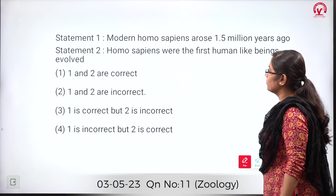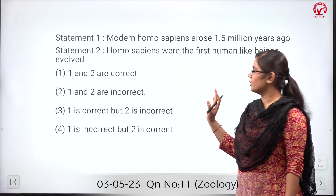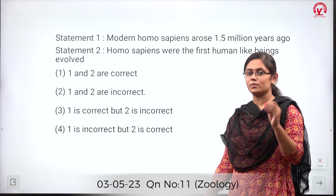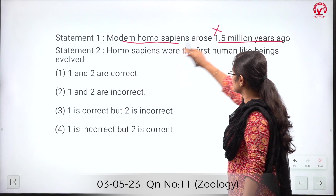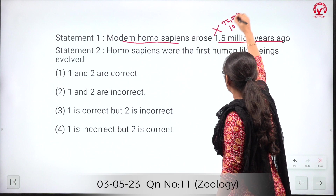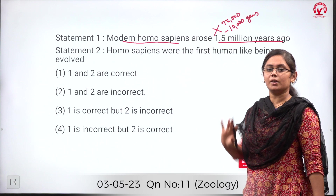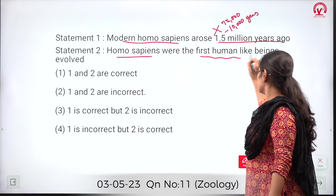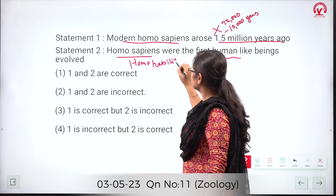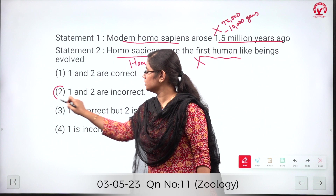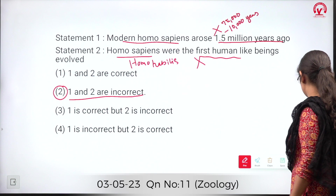Statement 1: Modern Homo sapiens arose 1.5 million years ago — this is wrong. Modern Homo sapiens arose about 75,000 to 10,000 years ago. Statement 2: Homo sapiens were the first human-like beings evolved — this is also wrong. Homo habilis were the first human-like beings. Both statements are incorrect, so option 2 is the correct answer.